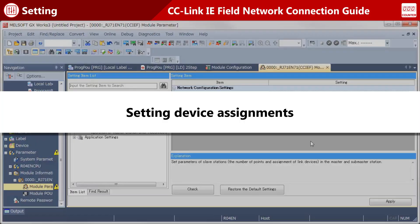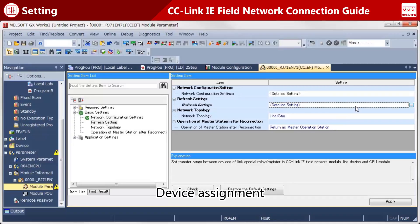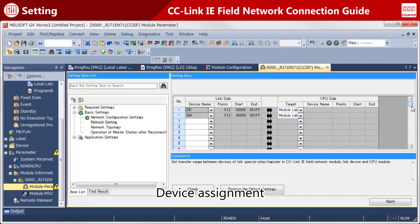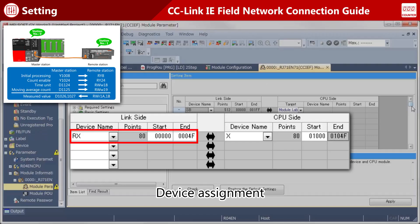Now, set device assignments. Enter the devices used to exchange data between master and remote stations in accordance with the desired setting details. Remote station devices are set on the left, and master station devices are set on the right.